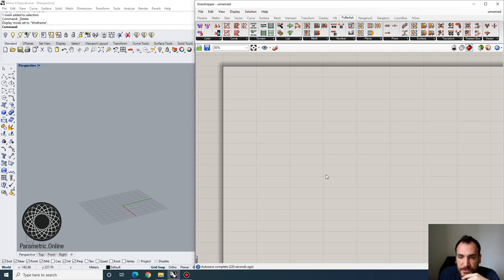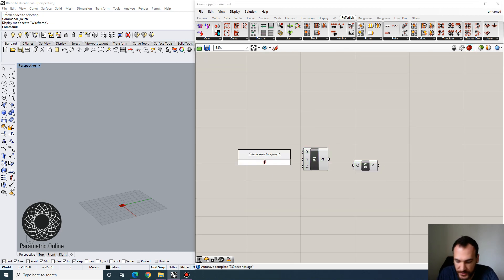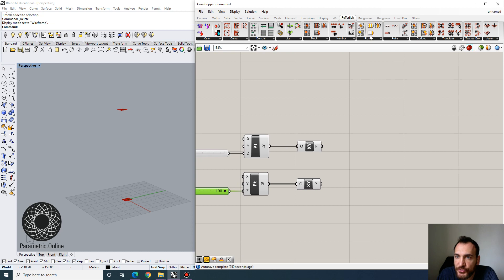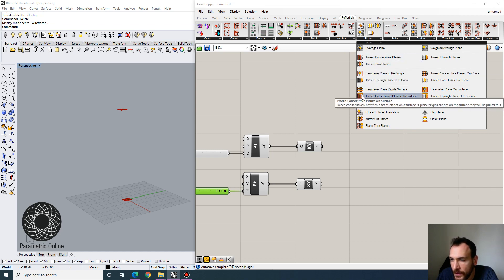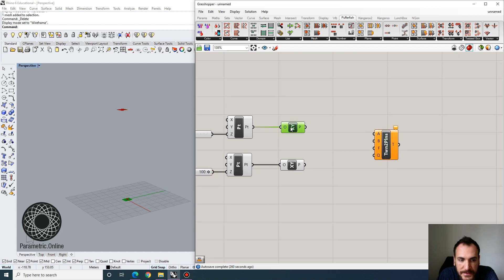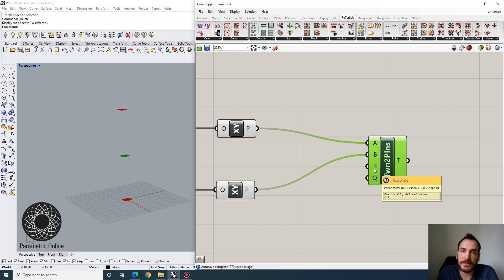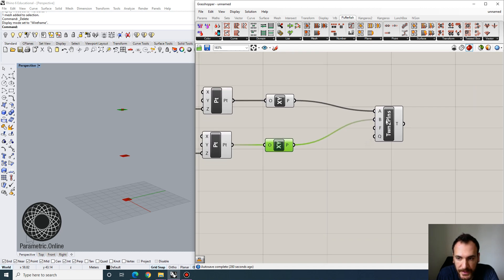I'm going to create a new sketch. First, I want to build two planes that we're going to tween using Pufferfish commands. I'll create an XY plane and use an XYZ point for the location — our tower will go up to 100, and I need a second one sitting at zero. Now if you go to Pufferfish Planes and select Tween Two Planes, input the bottom plane at A and the top plane at B. The tween factor is a normalized parameter — plane A is zero and plane B is one.